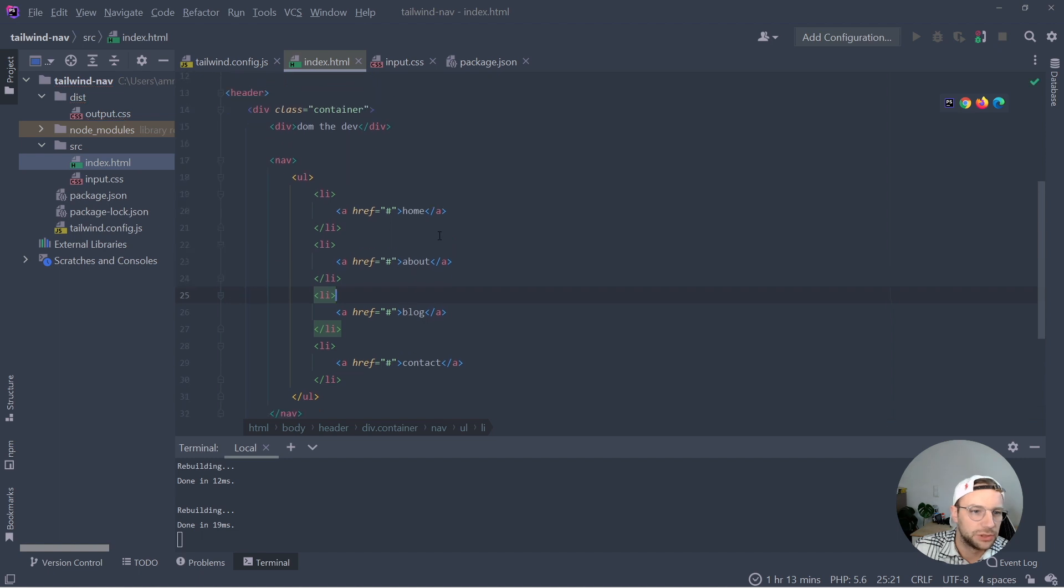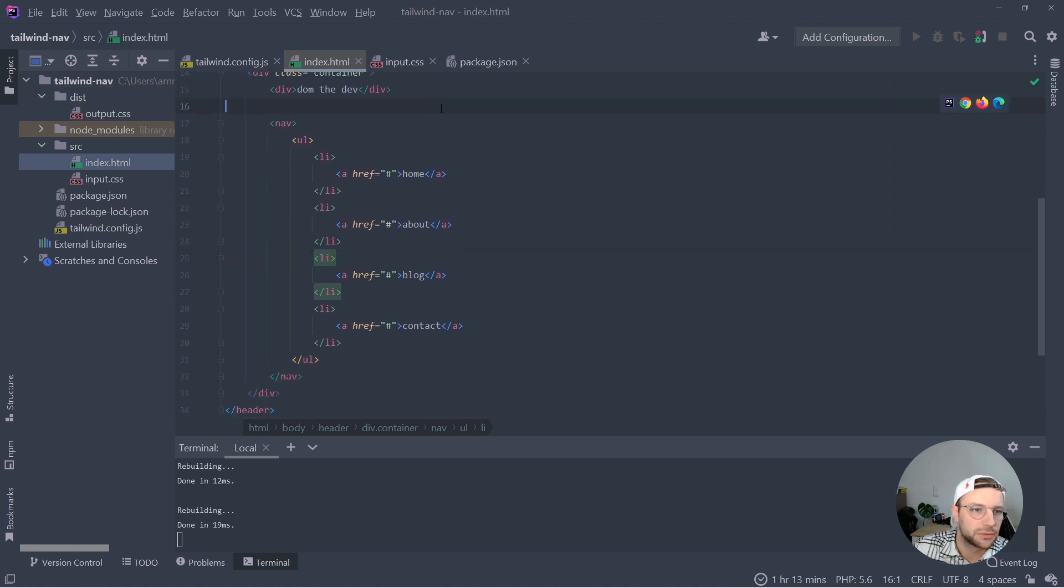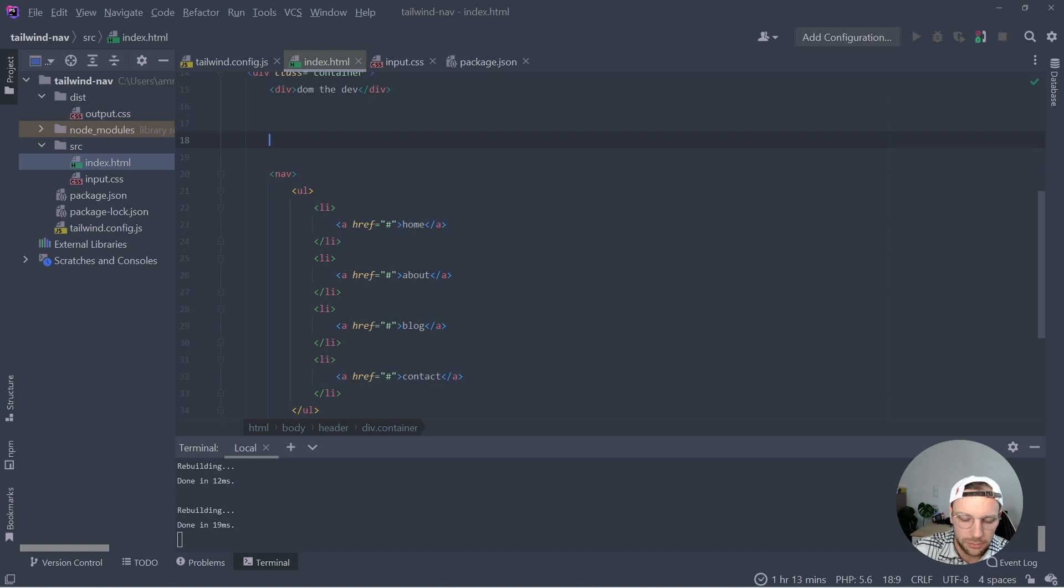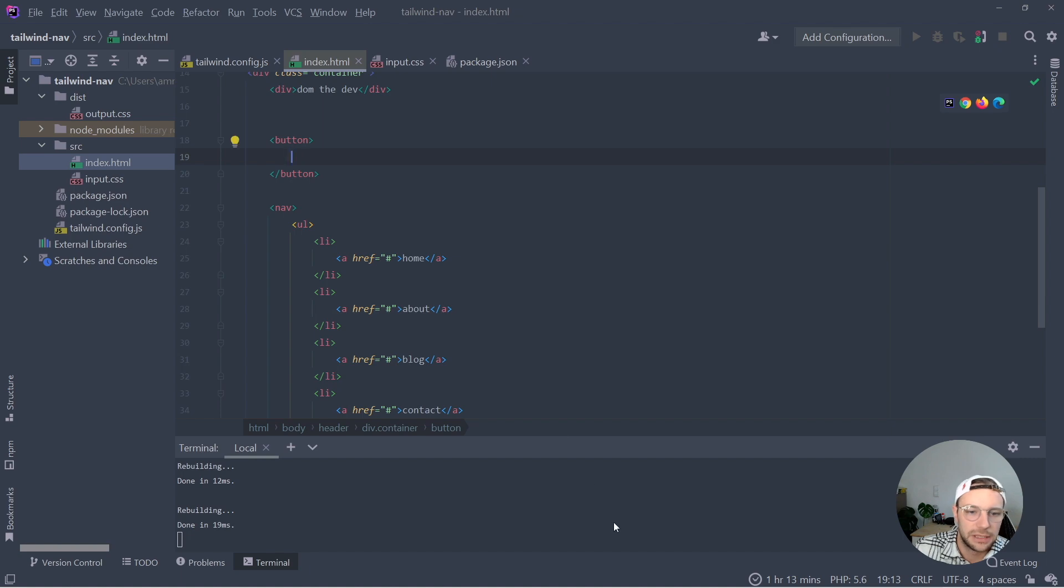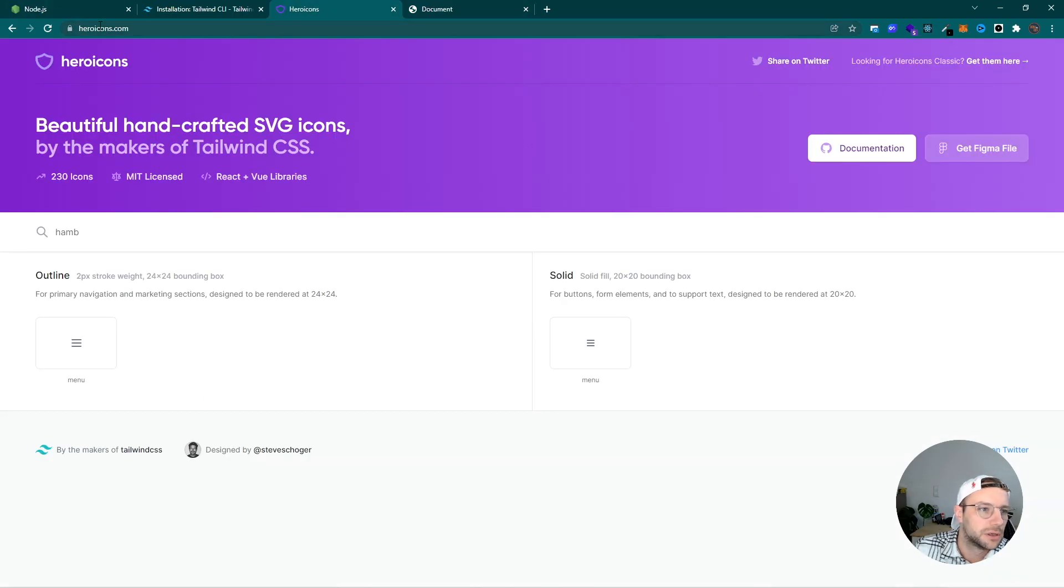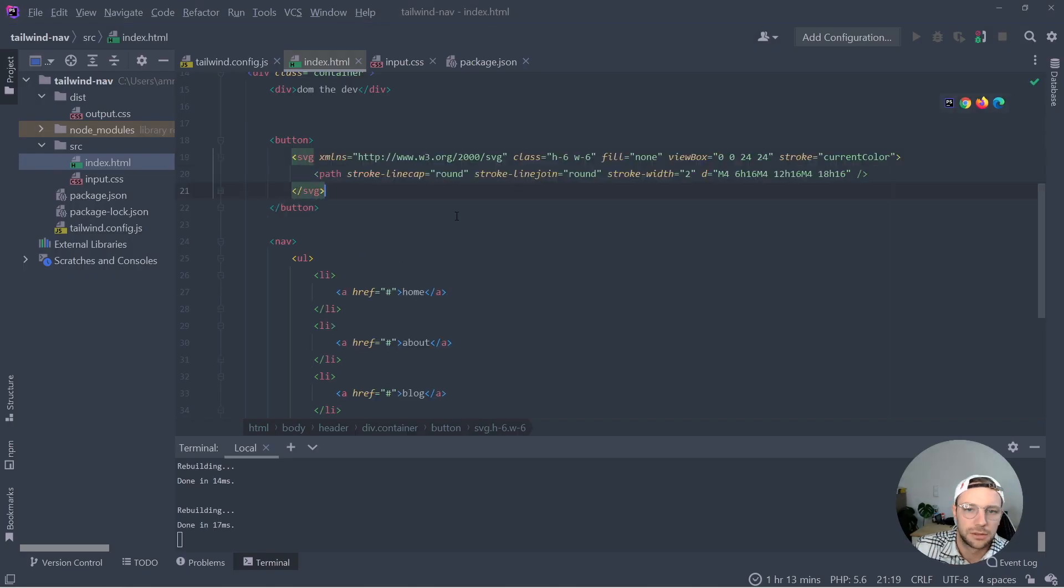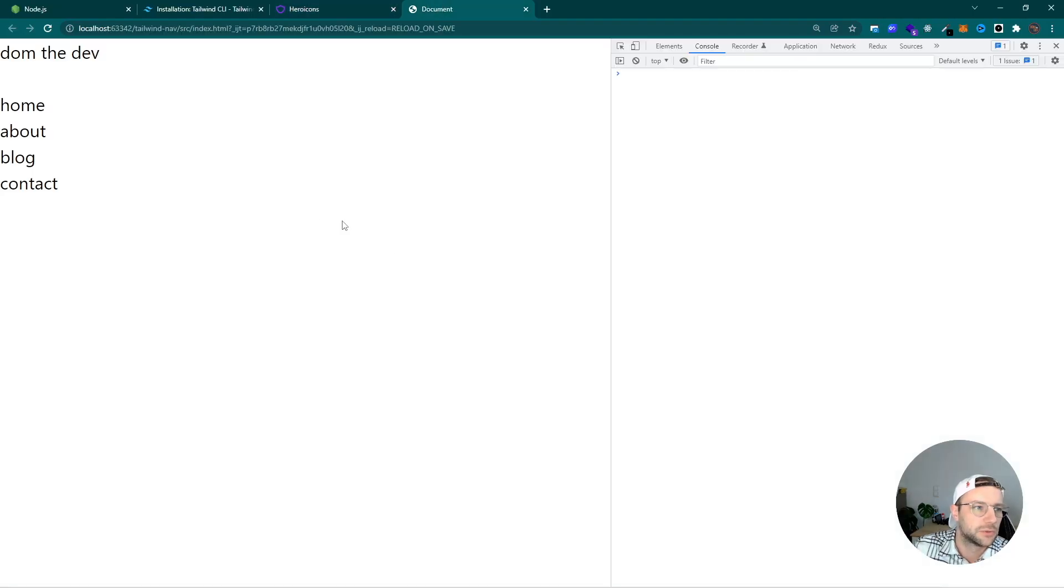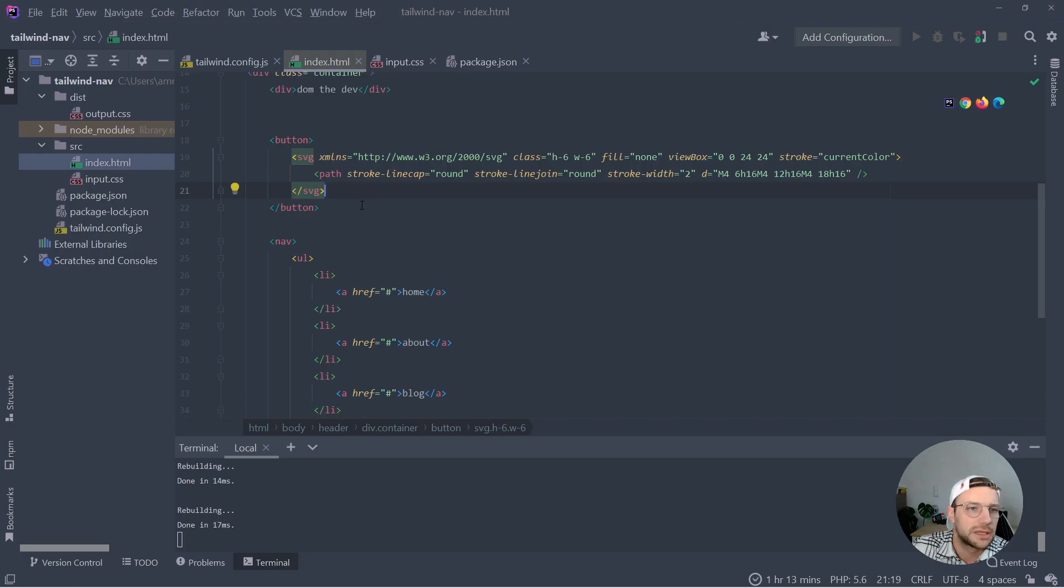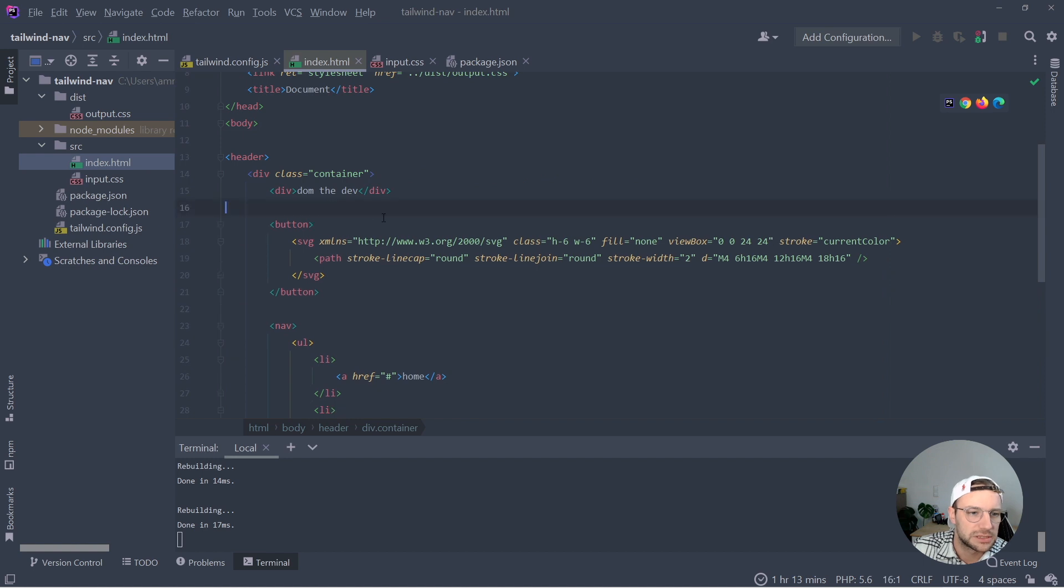And what else we need is a button, which will toggle our mobile navigation. So let's go ahead and create that. Inside of it, let's paste an icon, which I copy from the hero icons page. Here you simply can copy SVGs. All right. And I would say that's pretty much it for our markup. And we can start adding Tailwind classes to style the whole thing.